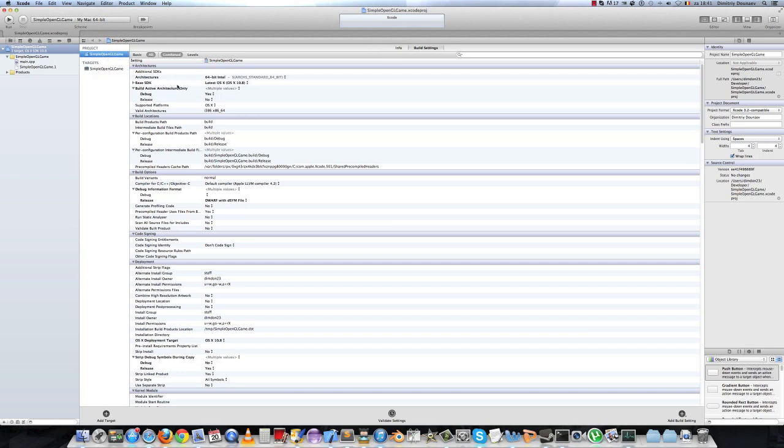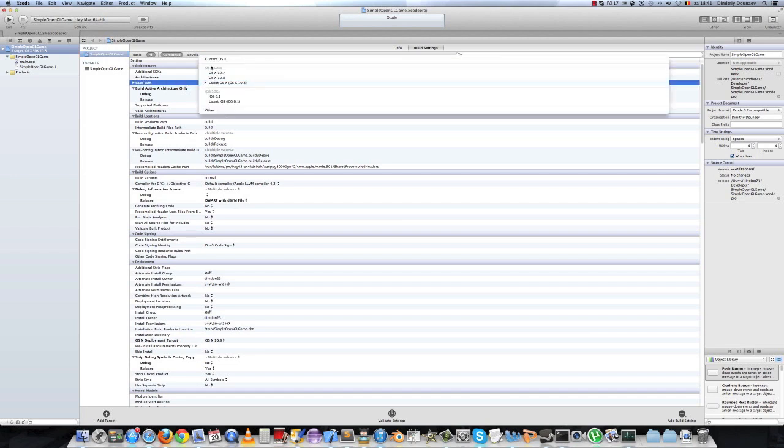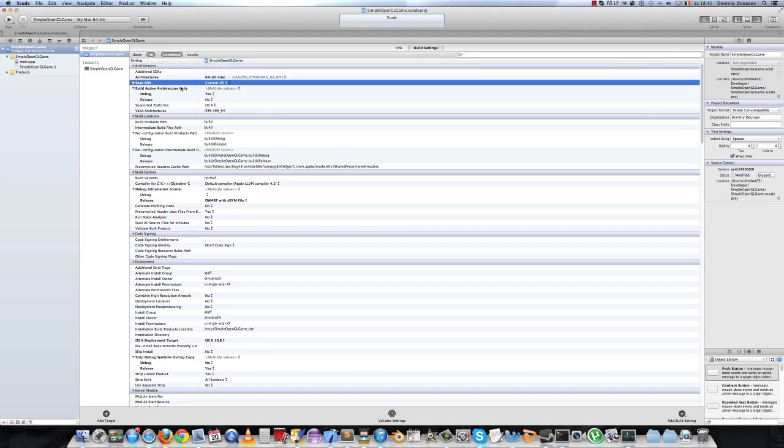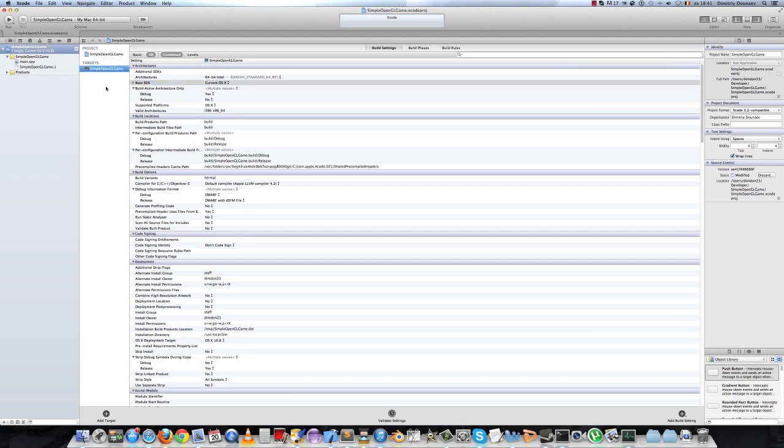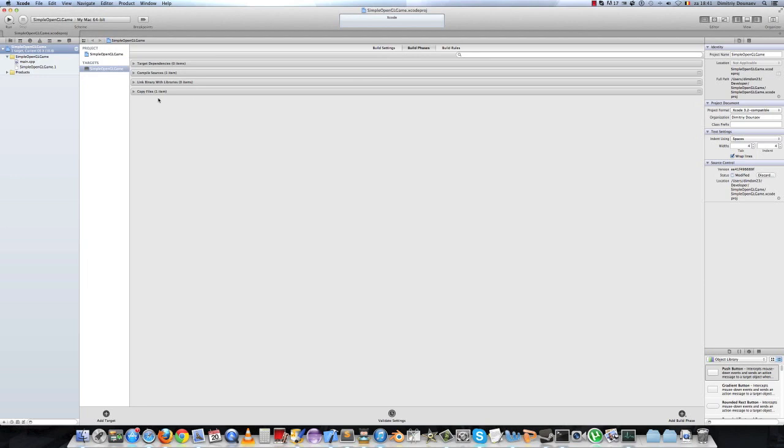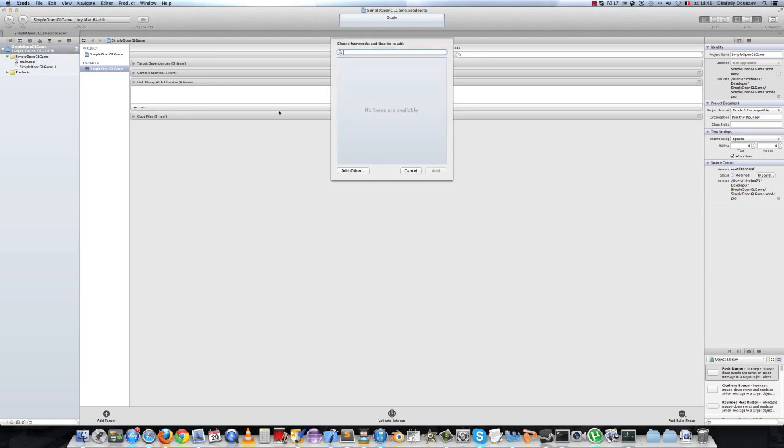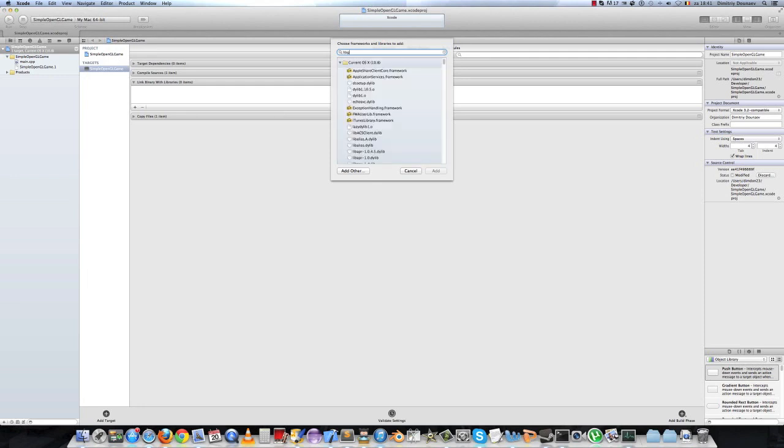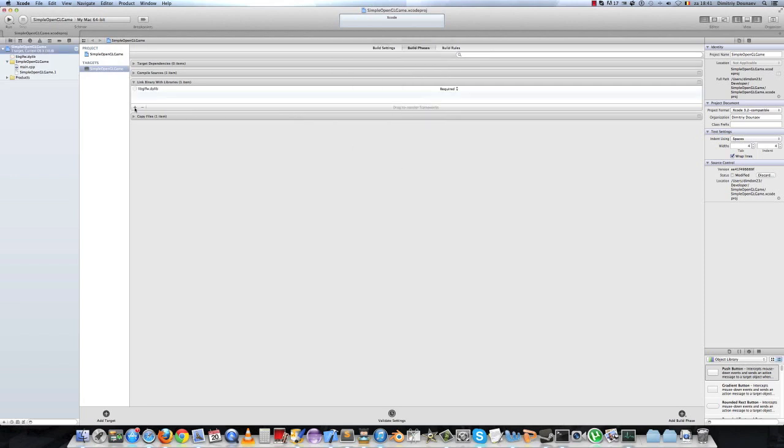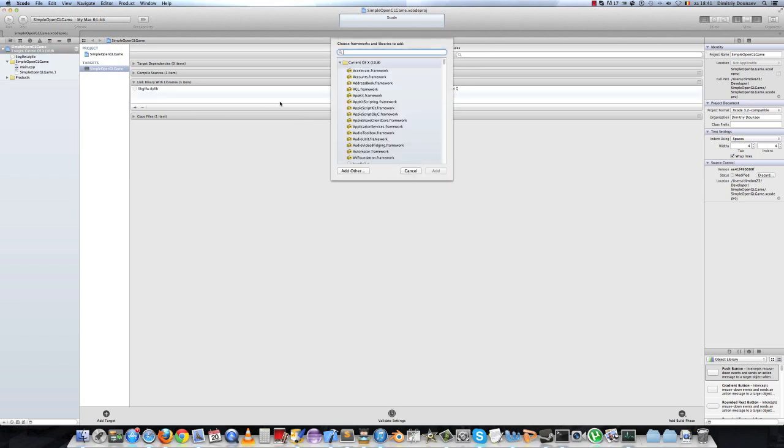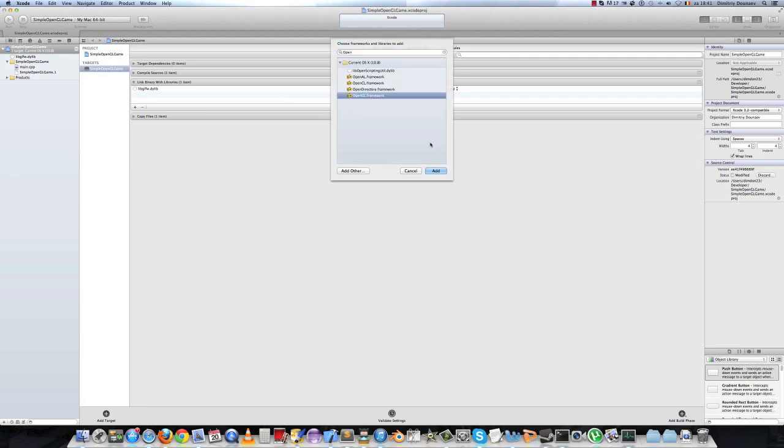In architecture, select a new base SDK and select the current OS X. Then go to targets, get build phases, link with libraries and add the libglfw. Don't forget your OpenGL framework.